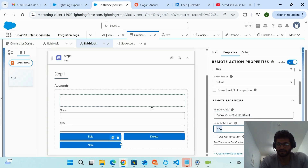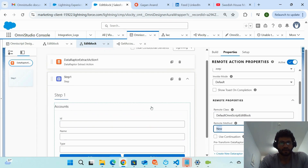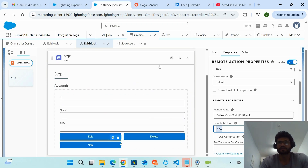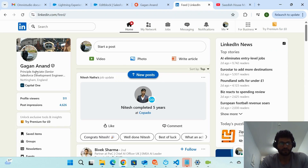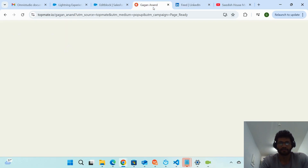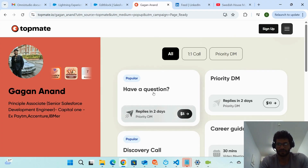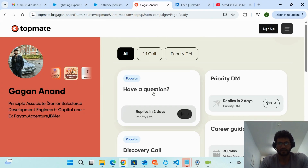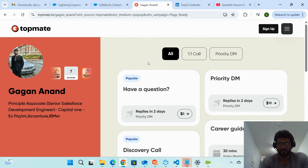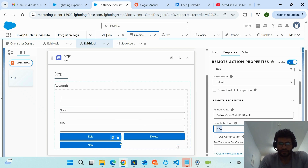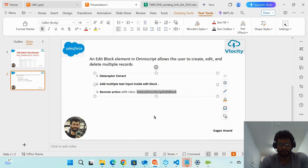If you have any issues even after watching this video, you can comment below. You can also find my LinkedIn profile and book a one-to-one session — it's affordable, either half an hour or one hour — and I'll definitely help you out.